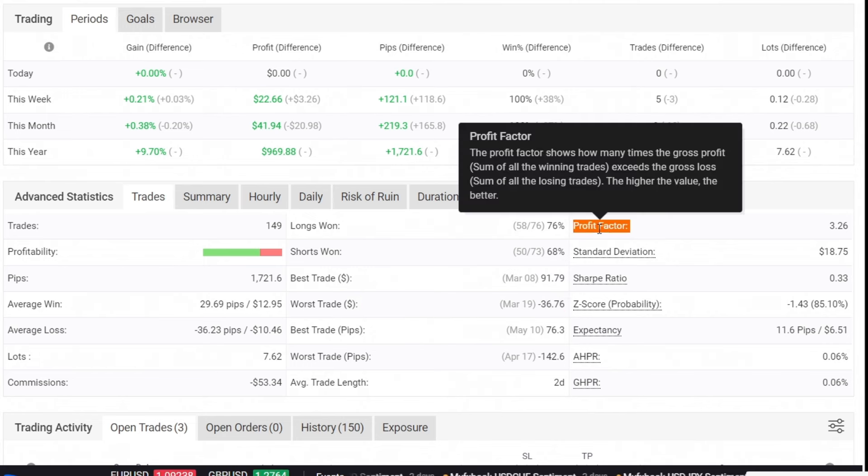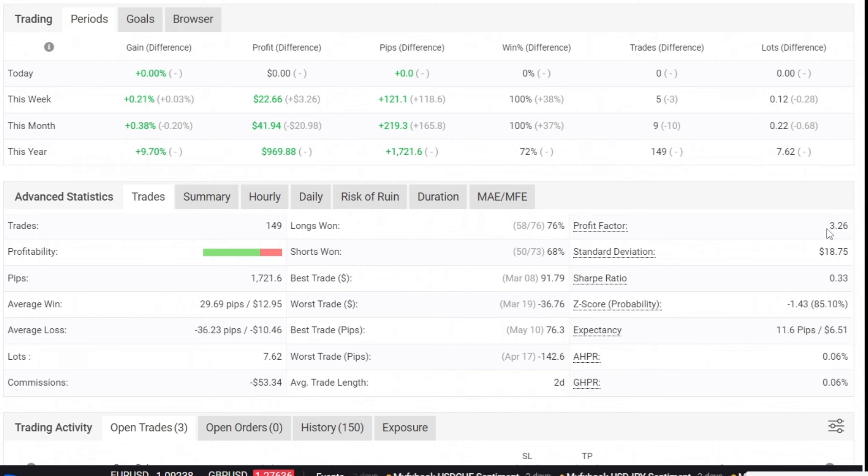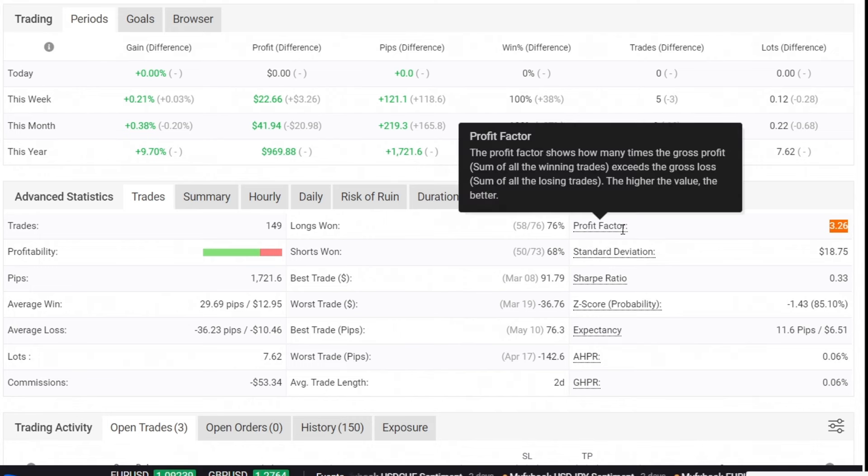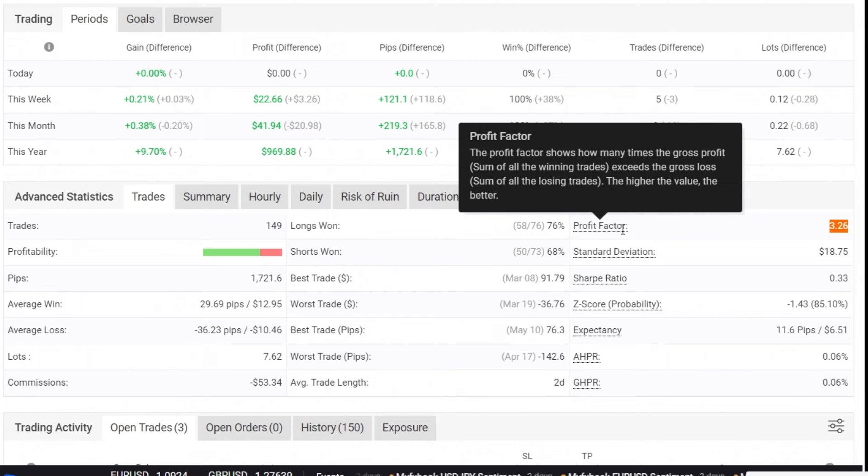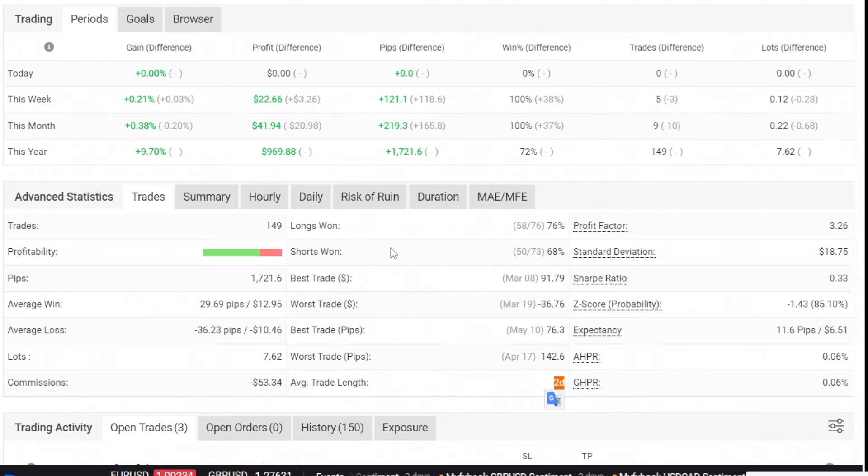The profit factor is also good at 3.26. This profit factor can be used as a parameter to gauge how good the strategy is. The average trading duration of the Cadence FX Expert Advisor is 2 days.